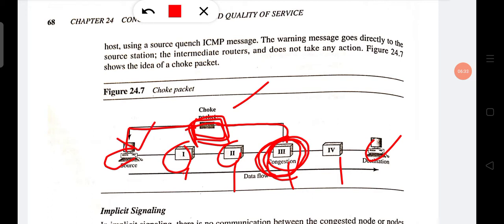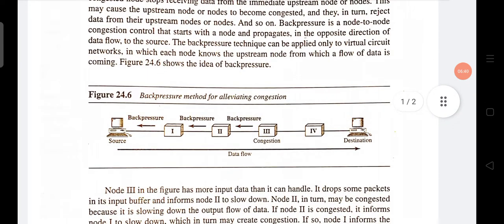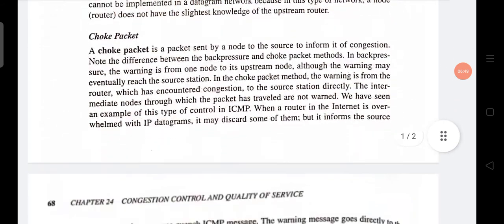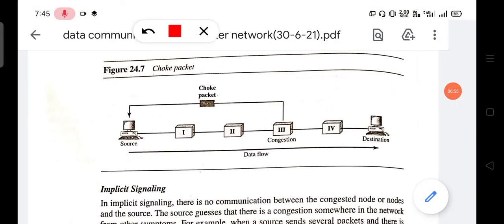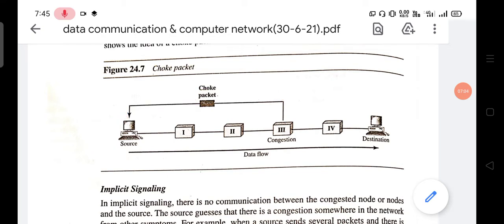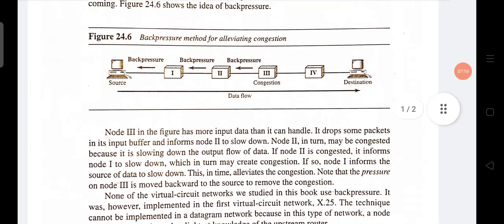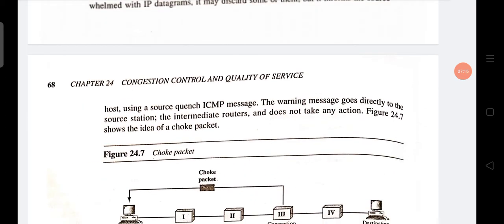The congested node — for example node 3 — directly sends a special type of packet called a choke packet to the source to inform it about the congestion. In the back pressure method the previous nodes are involved in congestion control, but in the choke packet method congestion control is handled directly by the congested node using choke packets. The warning message goes directly to the source.